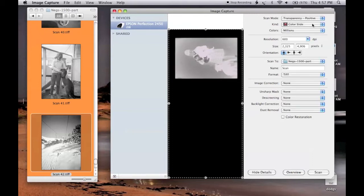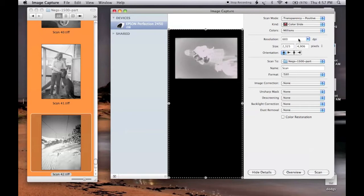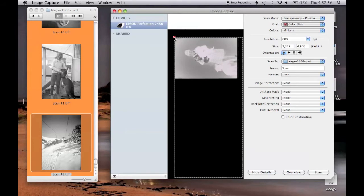I'm going to scan it as a color slide with millions of colors, 600 DPI. I'd better just define the scan area.